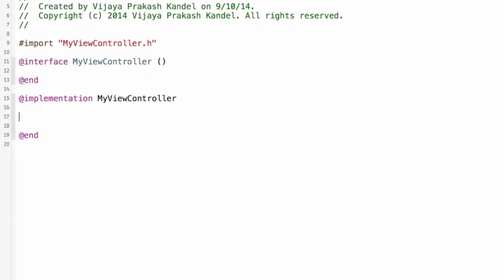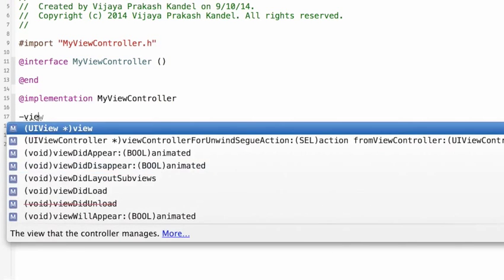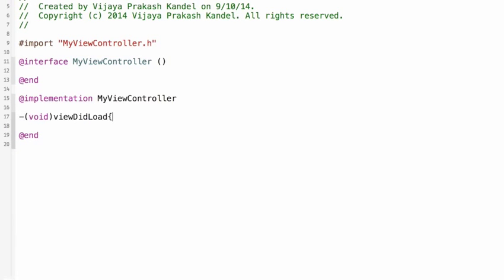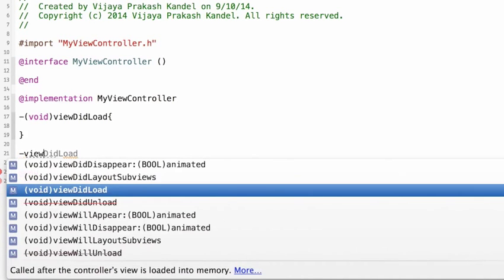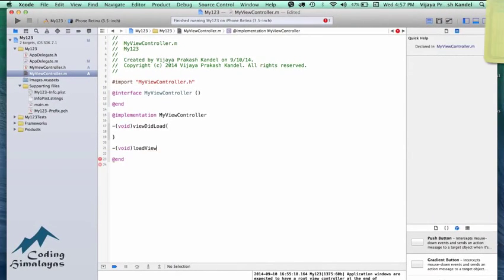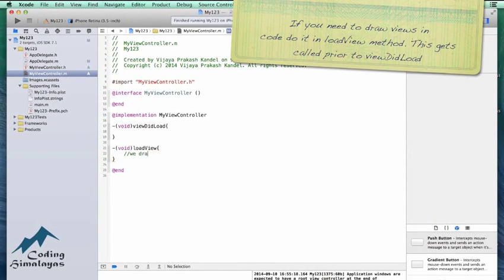Now I'm going into that view controller. I can't draw randomly — there are delegate methods passed to me so that I can draw. One delegate method you might be familiar with is viewDidLoad. That is called when all outlets, variables, and actions have been set and initialized from a storyboard — but we don't have a storyboard. So we don't want our drawing code inside viewDidLoad. Instead, I'm going to use another delegate method: loadView — that's where we draw.